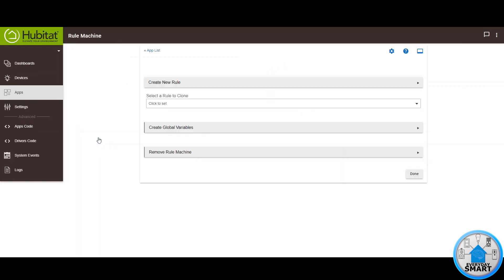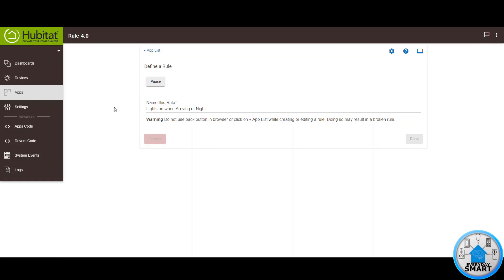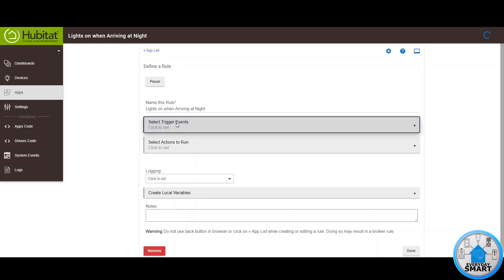Click on it, then click on Create New Rule. Give it a name — in this case, I'm going to be calling it "Lights On When Arriving at Night."